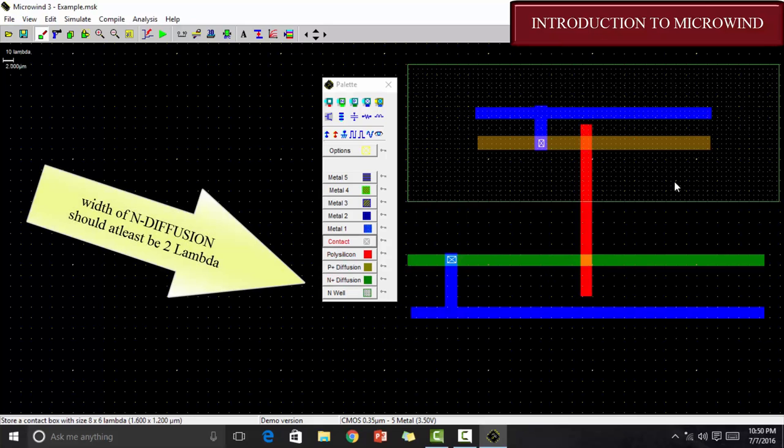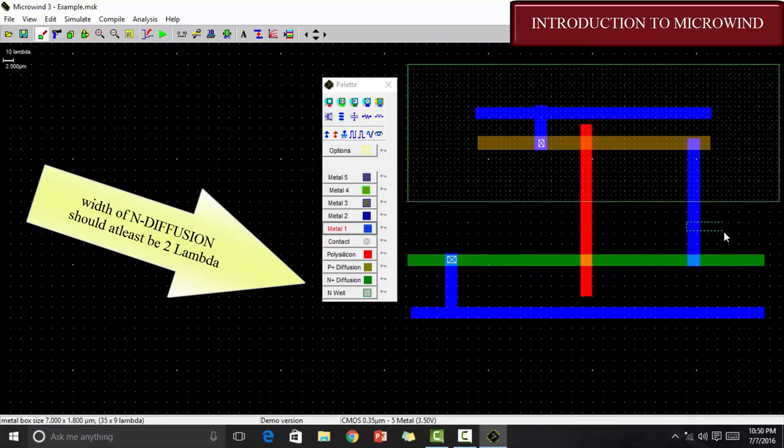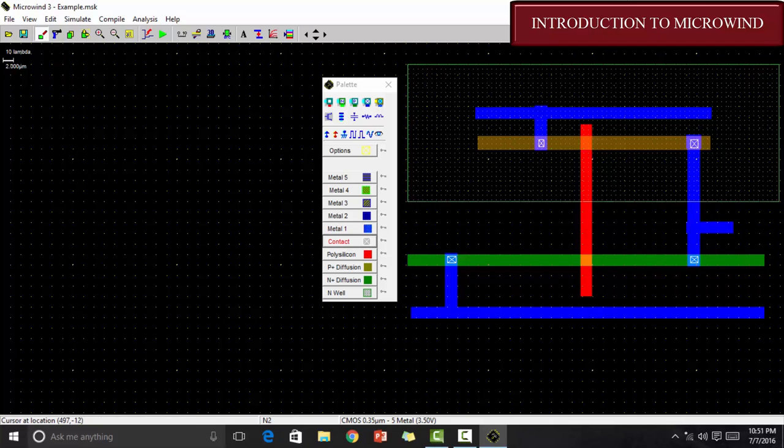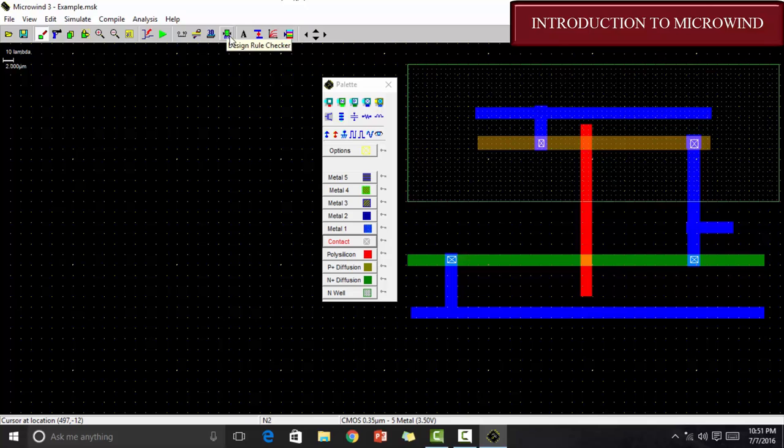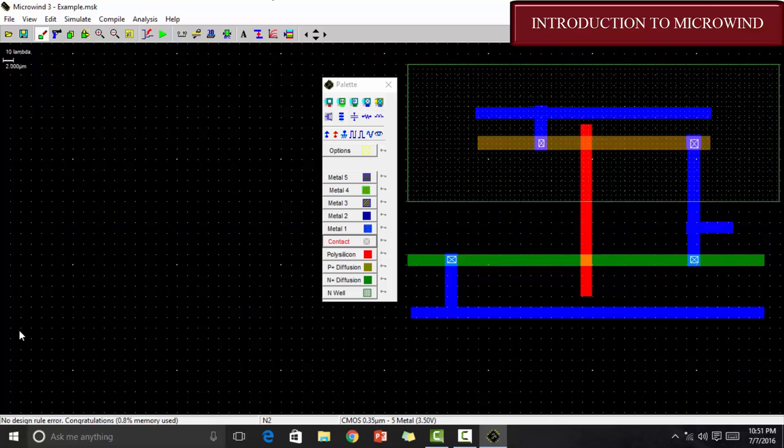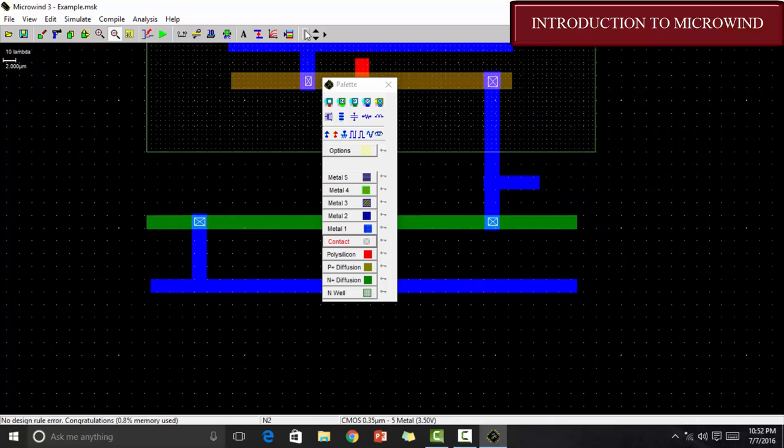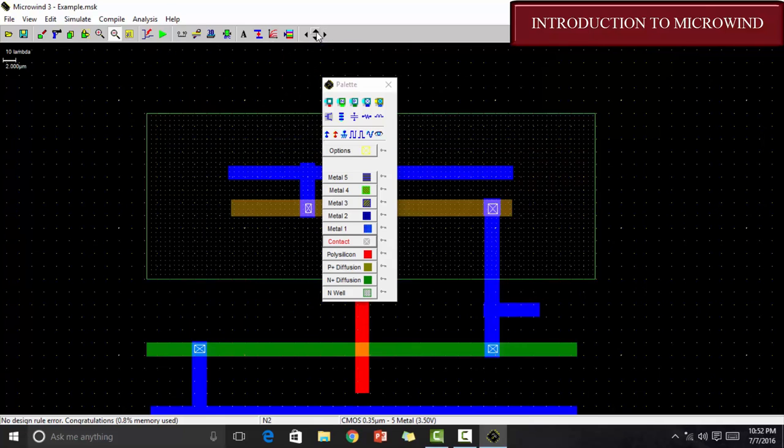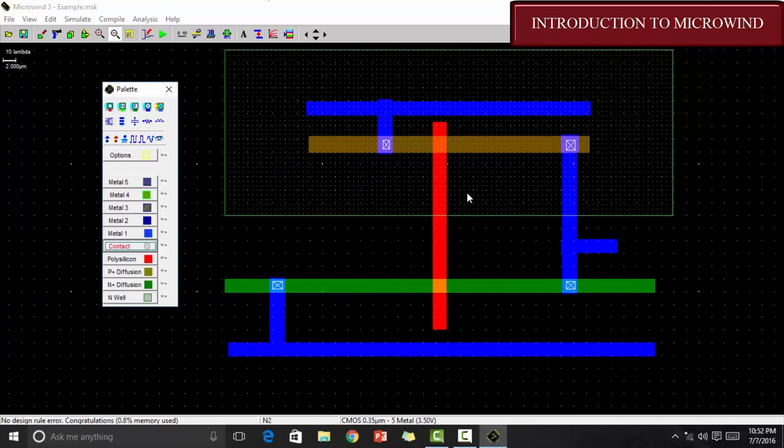Let's give it out. We should note that the distance between the metal and the N-well should also be at least 2 lambda. As you can see that I have already given the contact. Now, let's see do we have any design rule check errors. To check that we are going to click on this remote icon here. As you can see there is no design rule error. These signs help me to adjust it wherever I want. So, there are no errors.